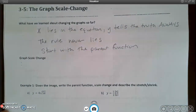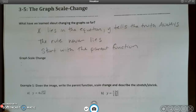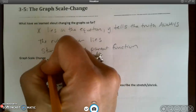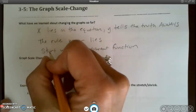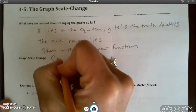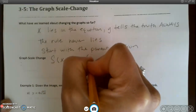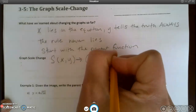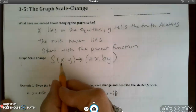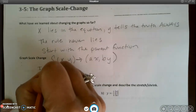Today we're going to learn about graph scale change. Rather than sliding the parent function around on the graph, we're going to make it larger or smaller — expanding or contracting it. The way we write graph scale change, rather than T for translation, we use a capital S. The original (x, y) becomes (a·x, b·y).